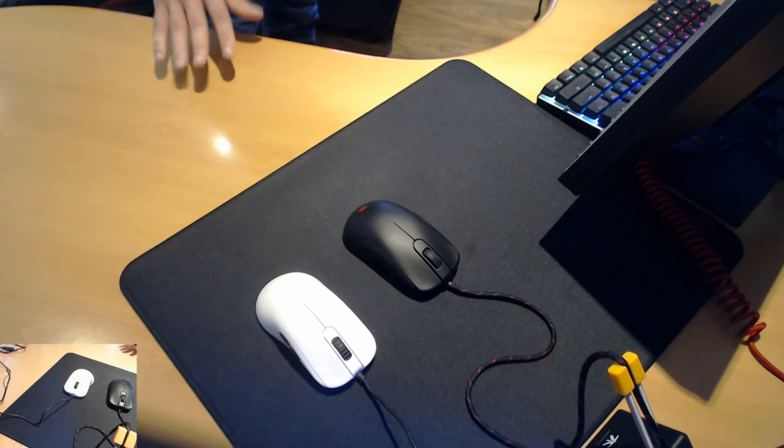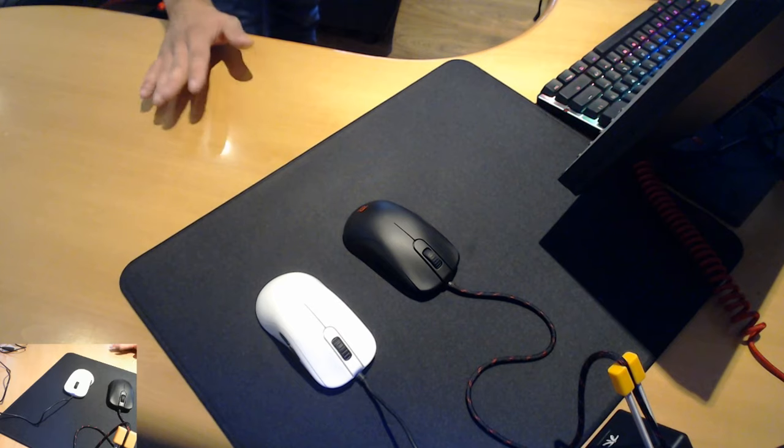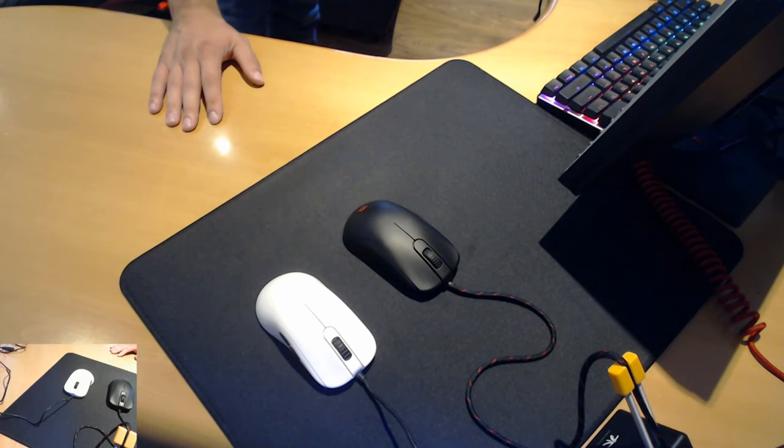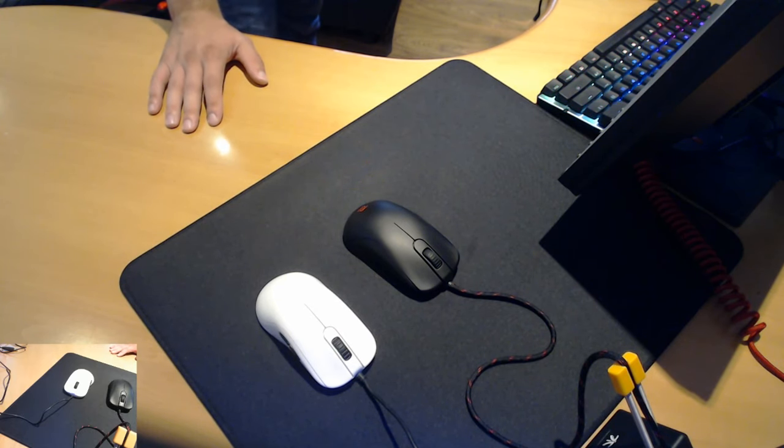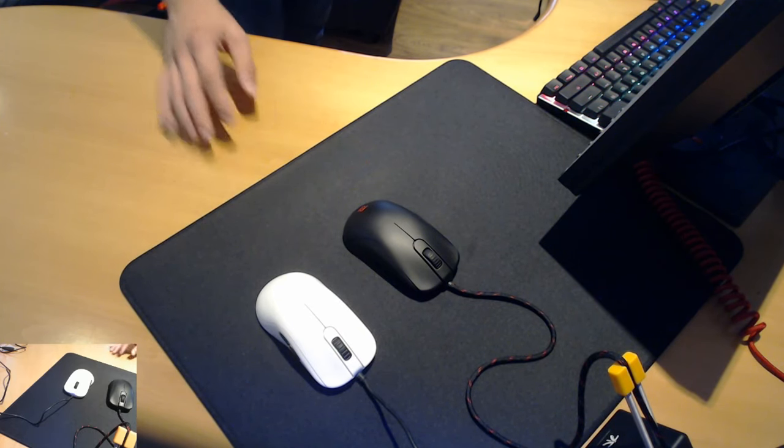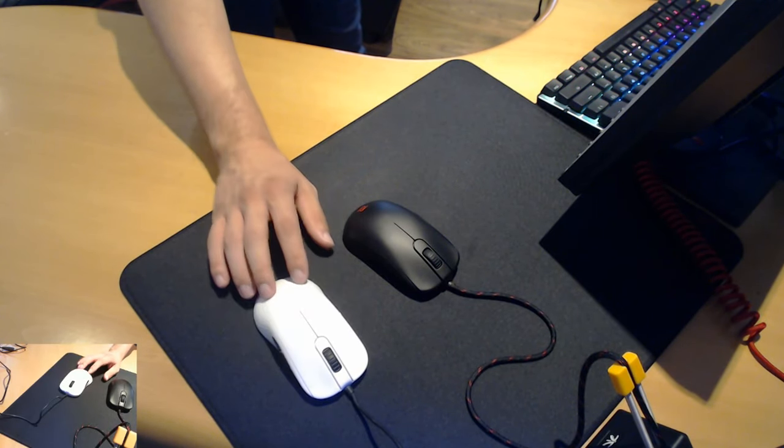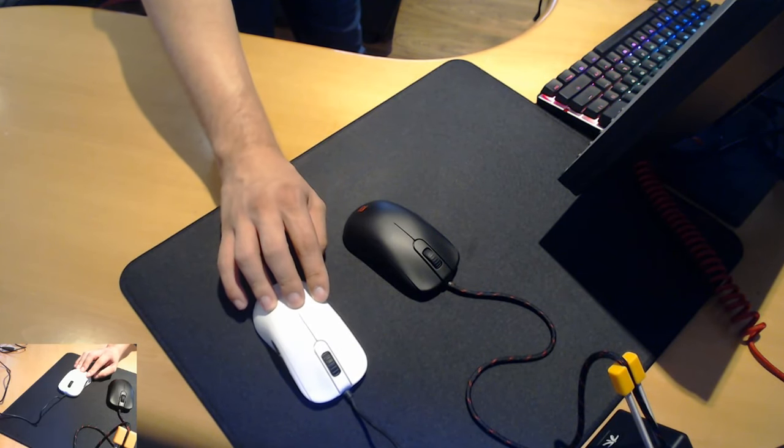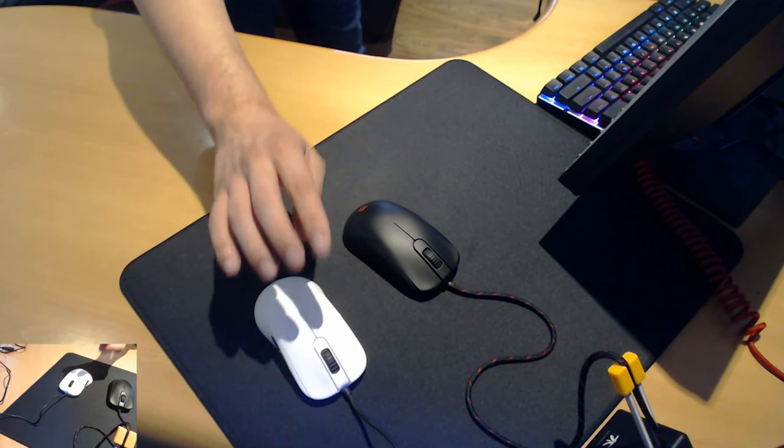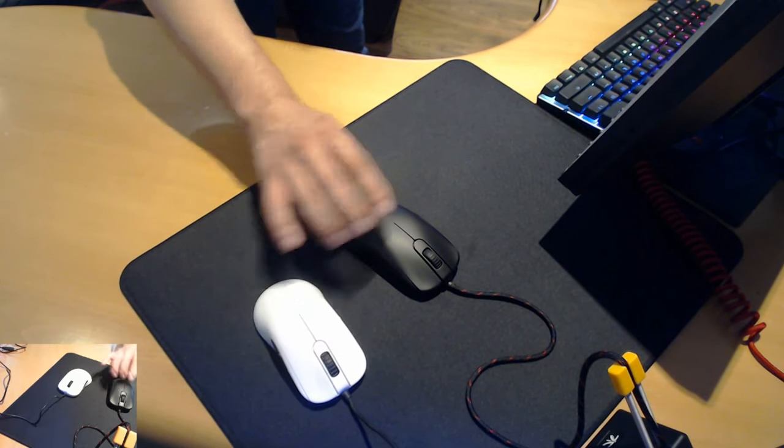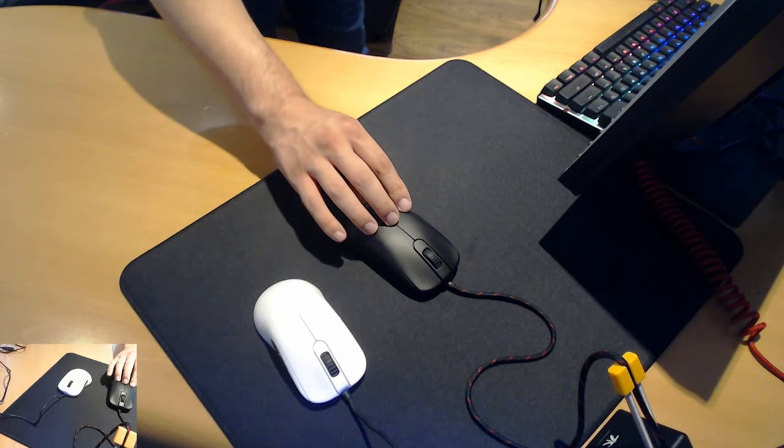Overall the new coating is a great improvement to the Zowie lineup and especially if you were to compare it to this matte white FK2 which I've sanded down by hand, it feels just as good if not better.